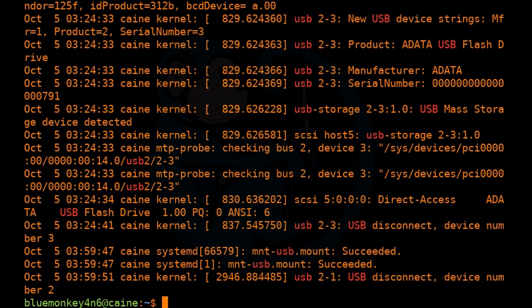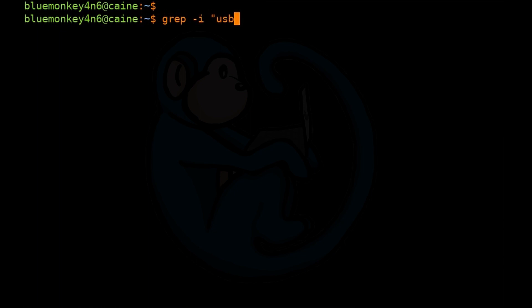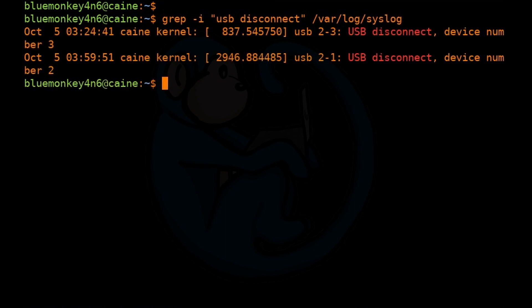If you want grep to search for a string that contains multiple words, you can enclose them within quotes. For instance, we can type: grep -i "USB disconnect" /var/log/syslog. So here we see that the lines that match the string USB disconnect are displayed.